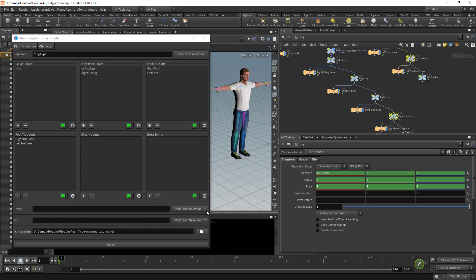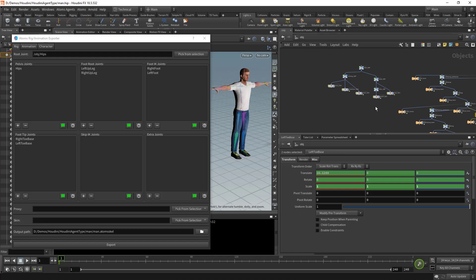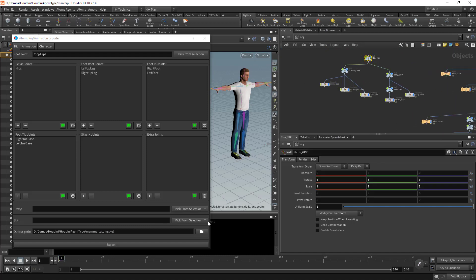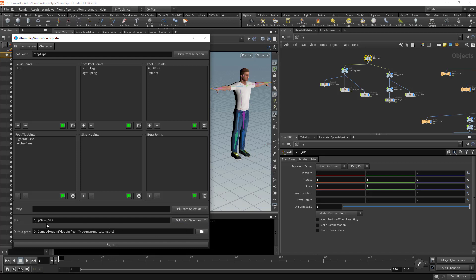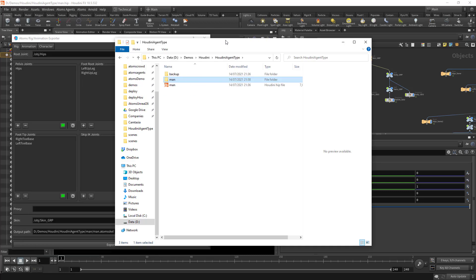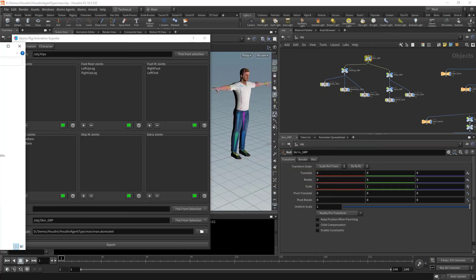Now I'm going to pick the skinning. I'm going to pick the parent of my hierarchy, that one. I'm going to use this path for exporting. I'm going to export it in this location. Then I'm going to click export. If I go in the file explorer, I can see we have a skeleton file and the skin geometry.